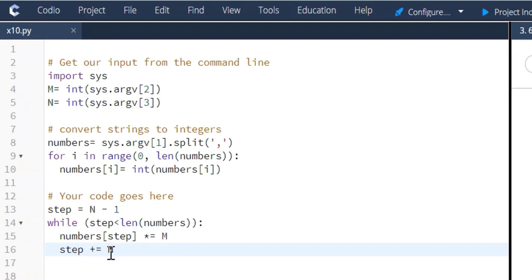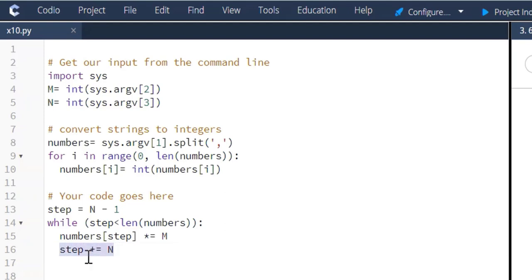And then we're going to step again N elements. So if the first number is three, we're going to multiply the second index value times M. Then we're going to move on to the fifth index value times it by M. The eighth value times it by M. So on and so forth. This is where this step here comes in.